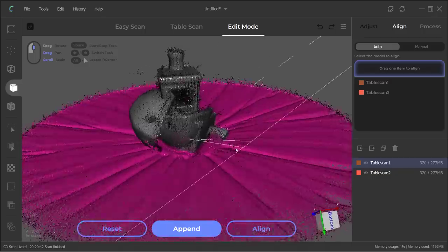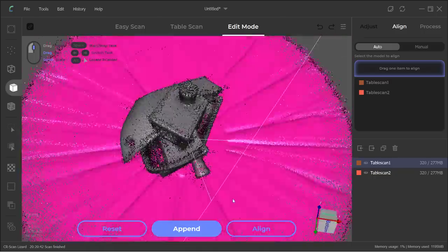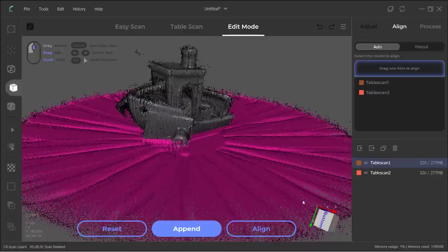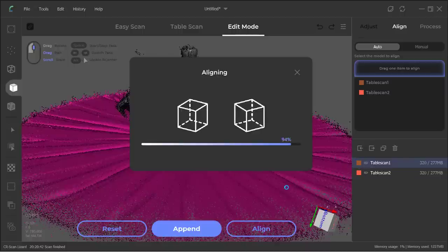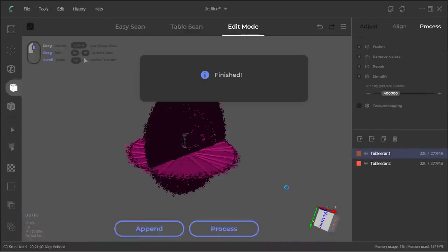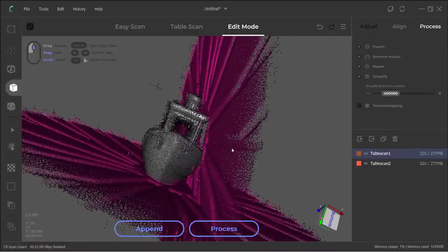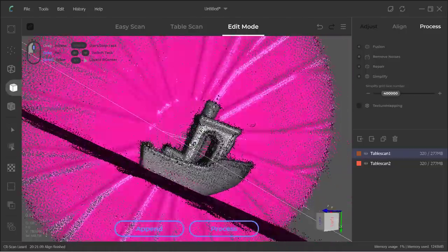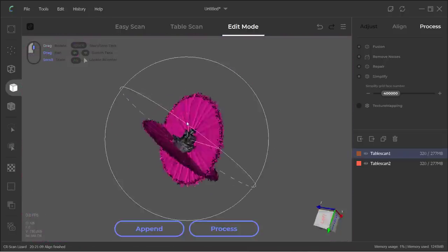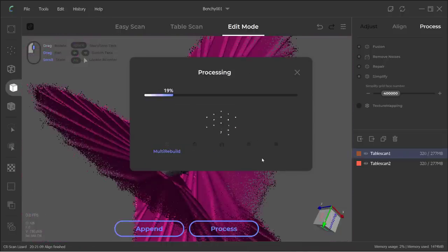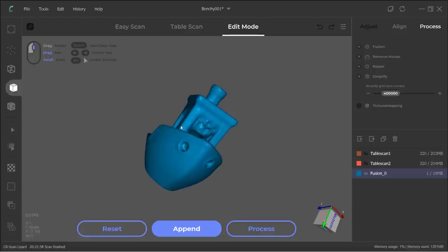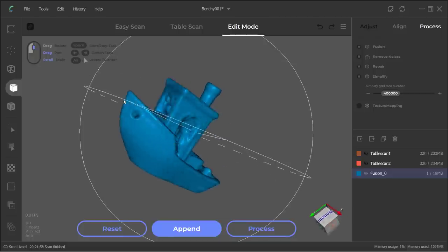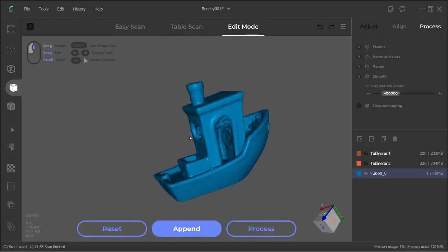Now, we can show both scans and select Align to let the software align them automatically. It seems the software aligned them correctly and we don't have to do this manually. Click Process and it will take another 30 seconds to process. It is now done. It seems the scan is not very clean, especially the area inside here.